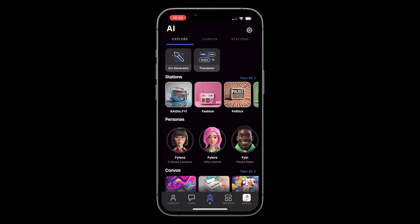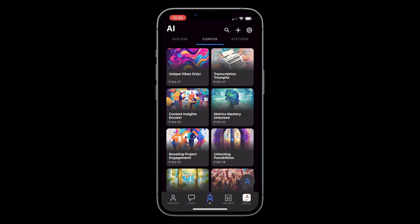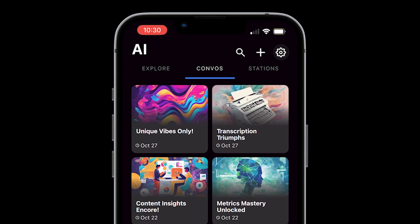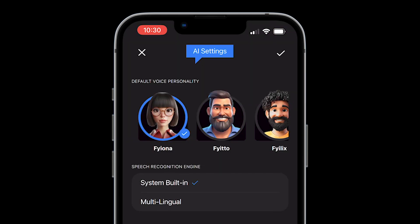To change your default voice persona, head over to the conversations tab and tap the gear icon at the top right. Here you will have different AI personas to choose from, including me, Finn.